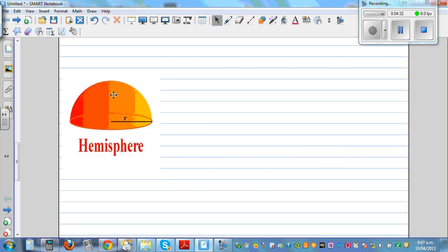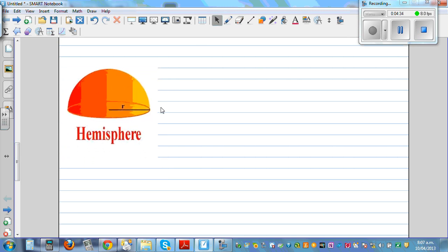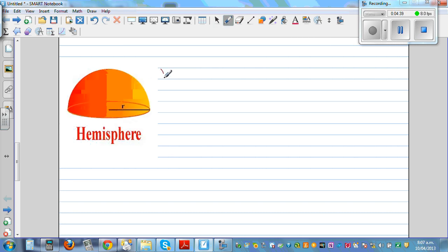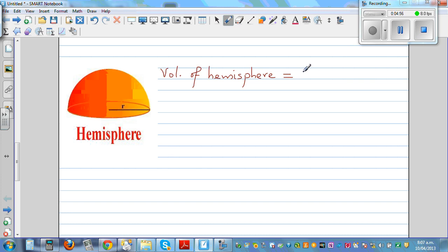Now let's move on to the hemisphere. If the volume of a sphere is 4 pi r cubed divided by 3, what would be the volume of a hemisphere? A hemisphere is half the sphere, so the formula is 2 pi r cubed divided by 3.